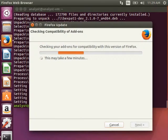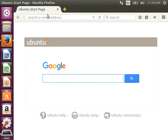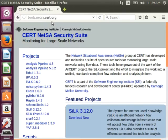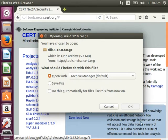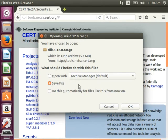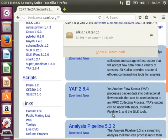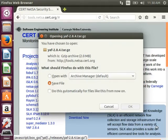I can download the NETSA software from the website at tools.netsa.cert.org. I'll need SiLK, so I click the download button, agree to the terms, and choose to save the file. Next, I want YAF — download, accept, save.